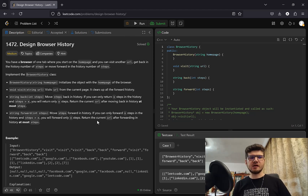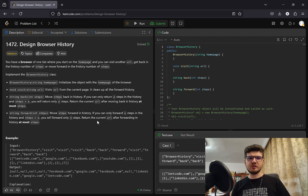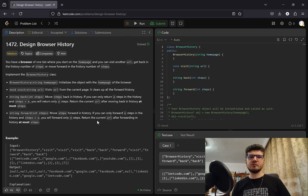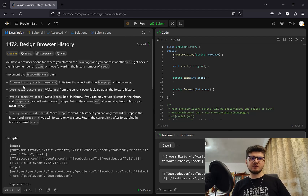Hello and welcome. Today we're going to look at LeetCode 1472: Design Browser History. You have a browser with one tab where you start on the home page, and you can visit another URL, get back in the history a number of steps, or move forward in the history a number of steps. The BrowserHistory class is initialized with a string homepage, and a visit method takes a string URL and visits it from the current page.